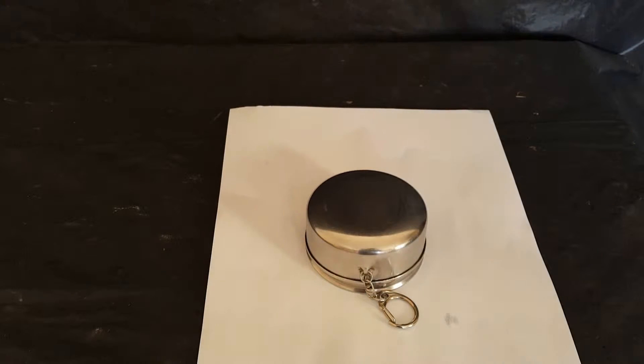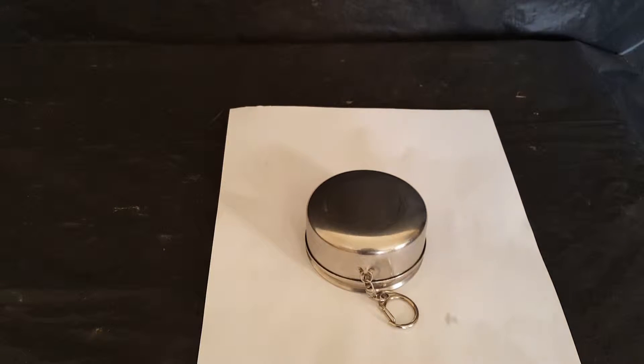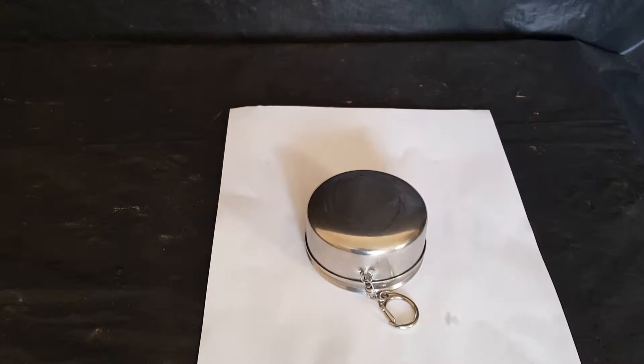All right guys, in this one I'm going to be taking a look at a collapsible cup I bought about two and a half years ago and this thing is great.